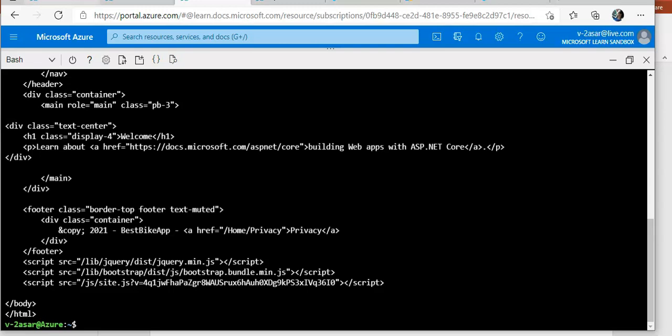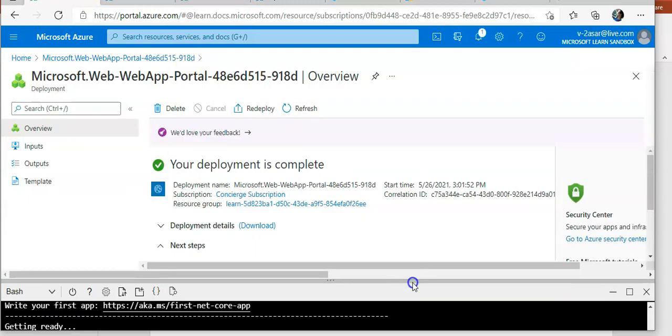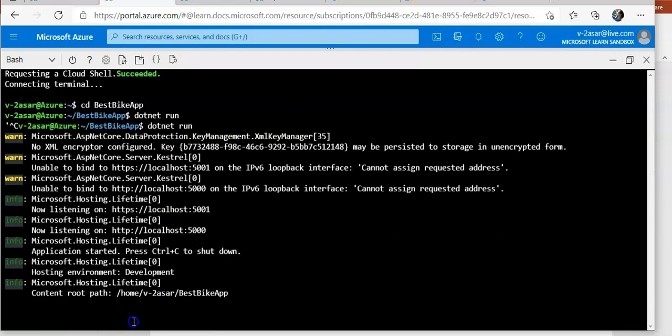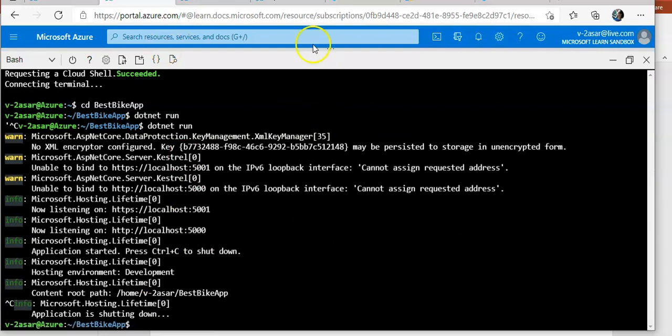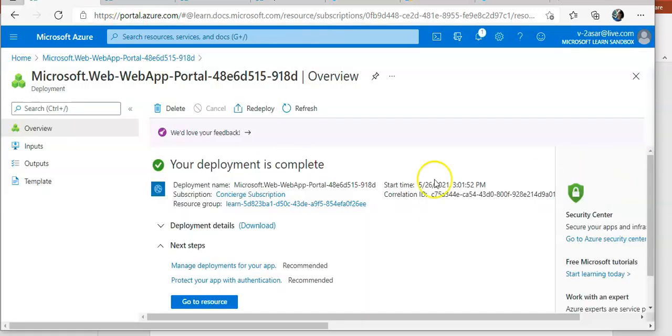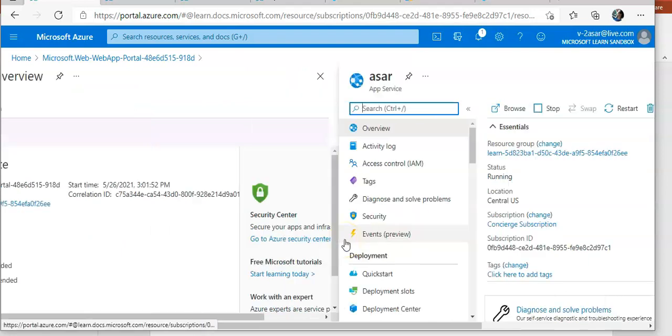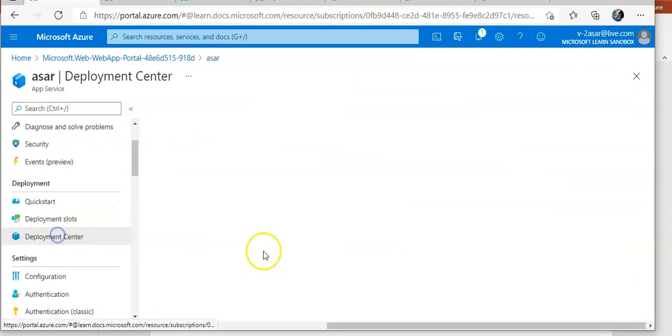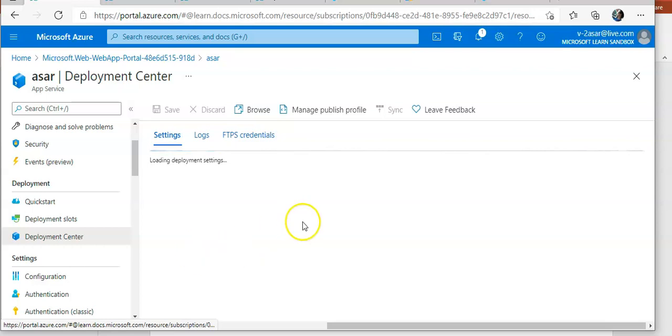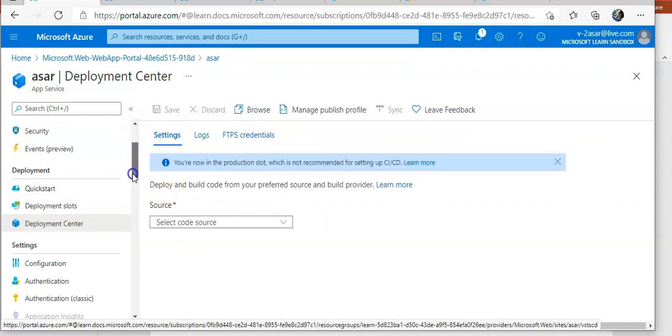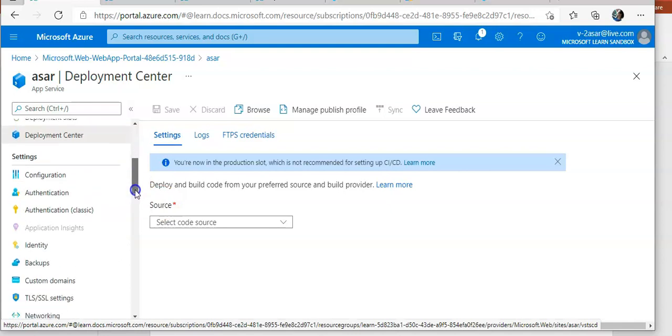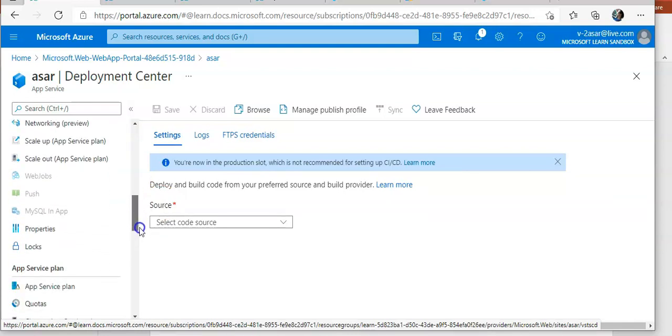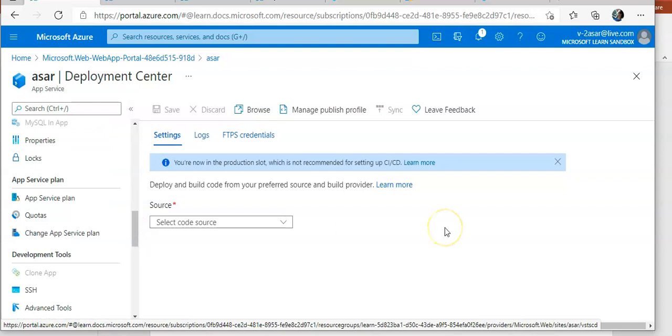If you want to see the same thing, let me do control C here to stop the app. You come here, minimize it, go to resource, you see this deployment center.